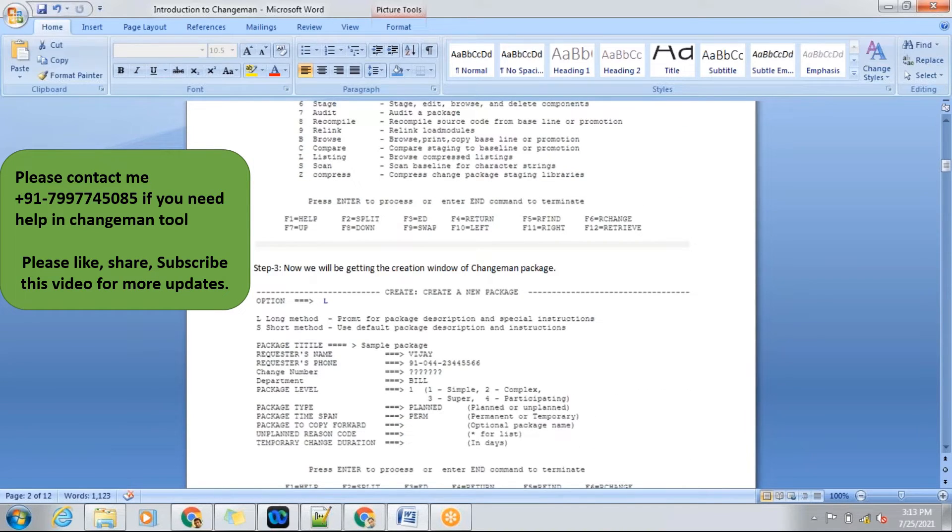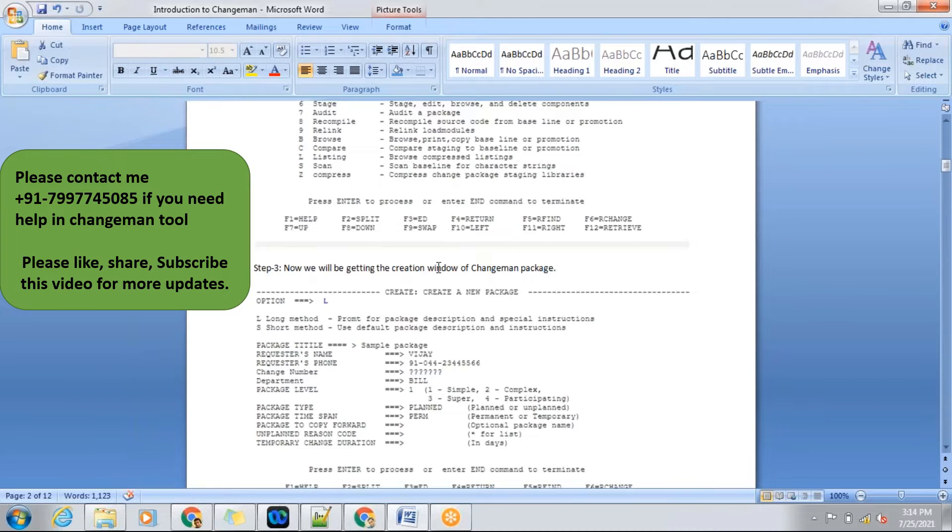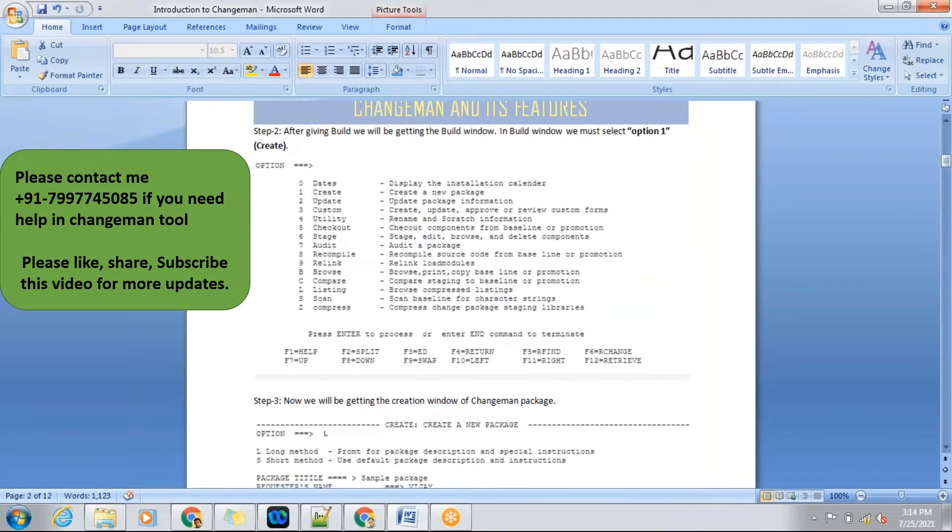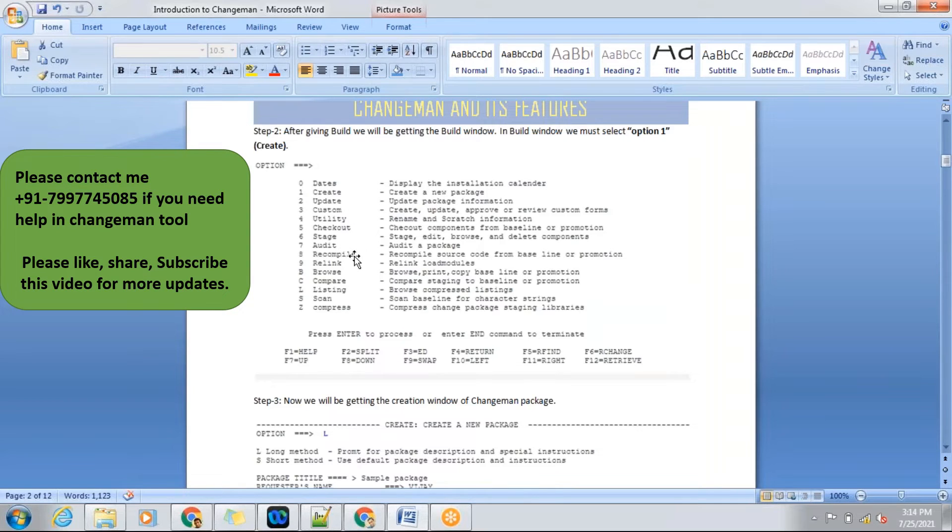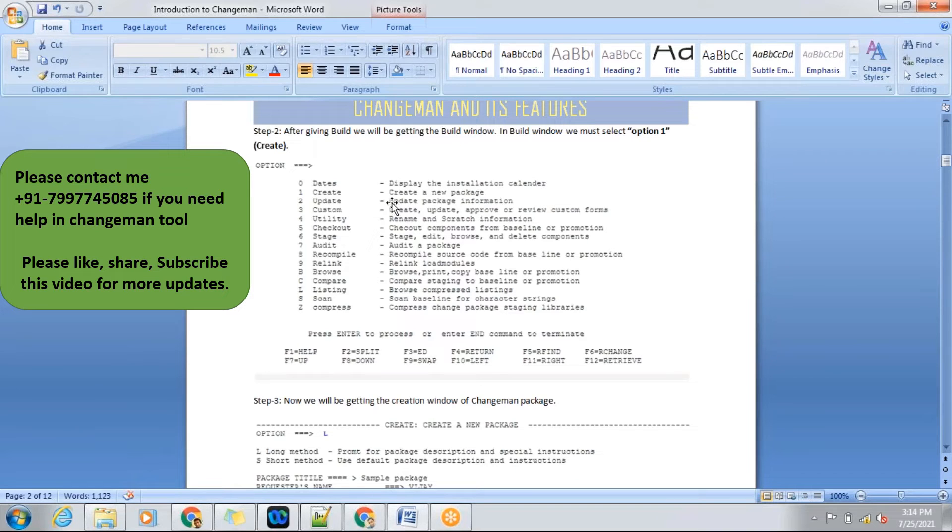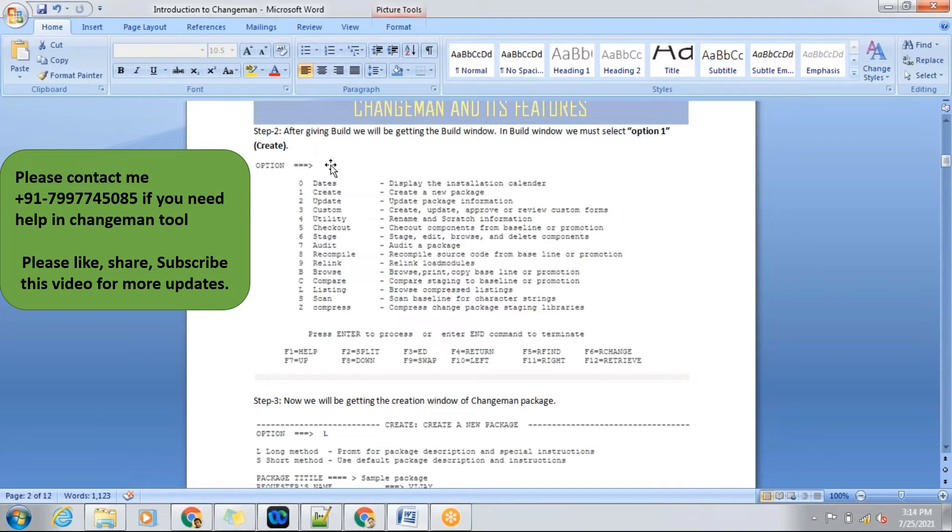If it is possible, you can explain the options what you know very well. These options will be explained in other topics, so mainly concentrating on create. The first option is create. We are creating the package. In the second screen, we need to select one. We will be giving in the command line as one and pressing enter.